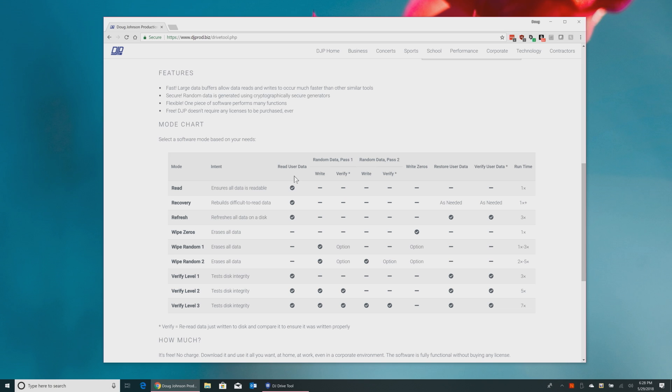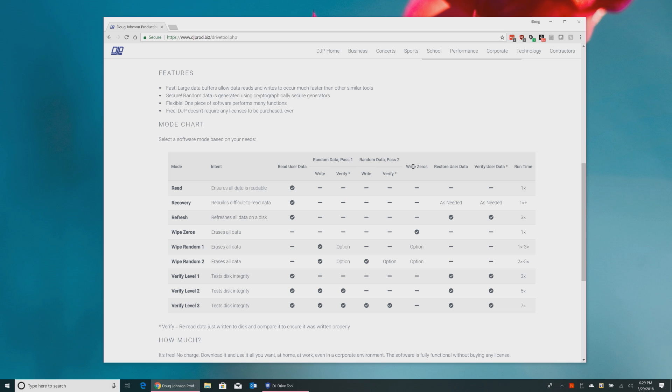First of those is to read user data, so read the existing data that's on the drive. And it does attempt to make multiple passes in order to retrieve data. So if there's a sector that's a little bit iffy, it will try several times to try and retrieve that data. And we get to the wipe operations, so we're writing random data in two passes, and each of those write passes can be accompanied with a verification pass if you'd like. Then we have a pass that will write just zeros to the disk, leaving no evidence of any data whatsoever behind.